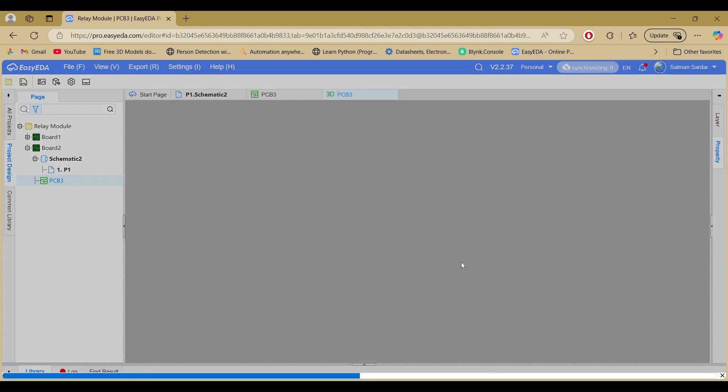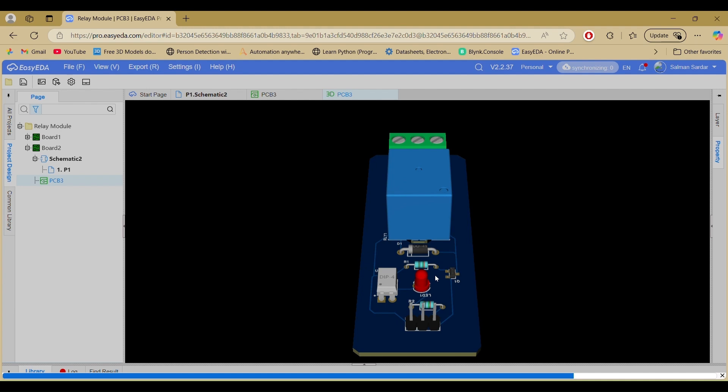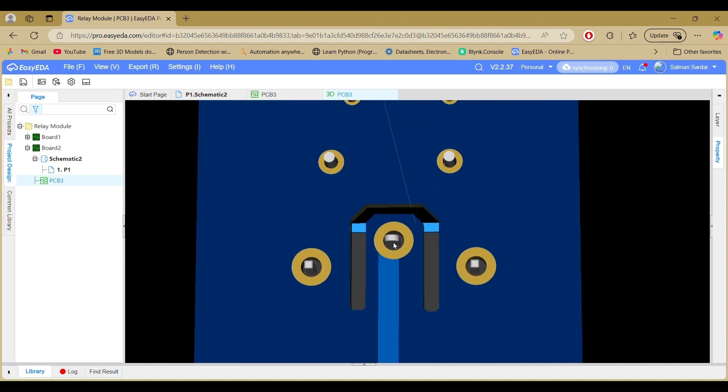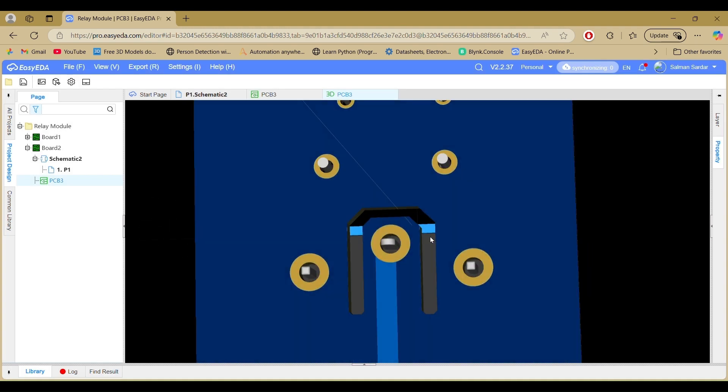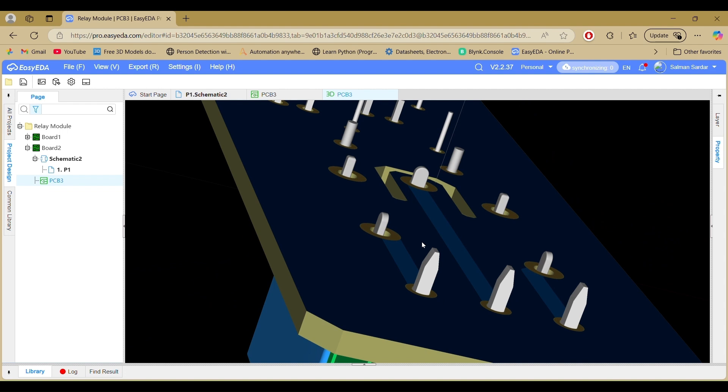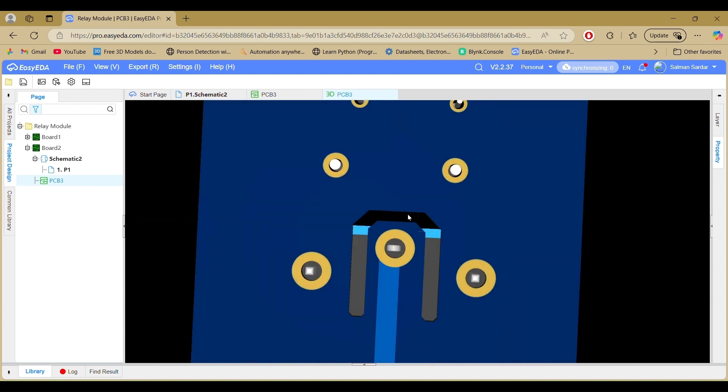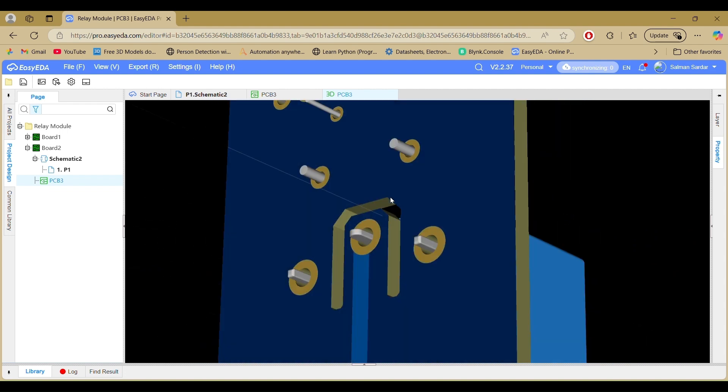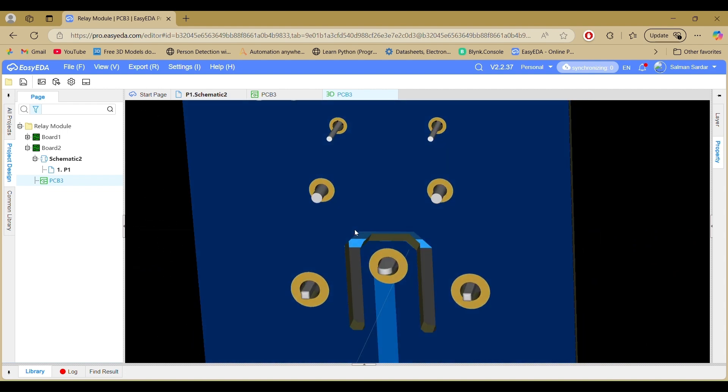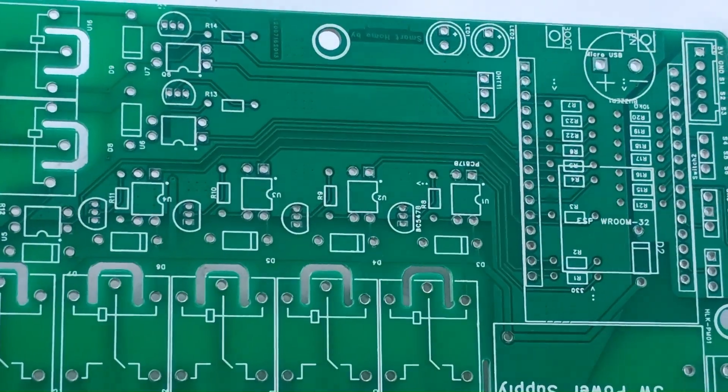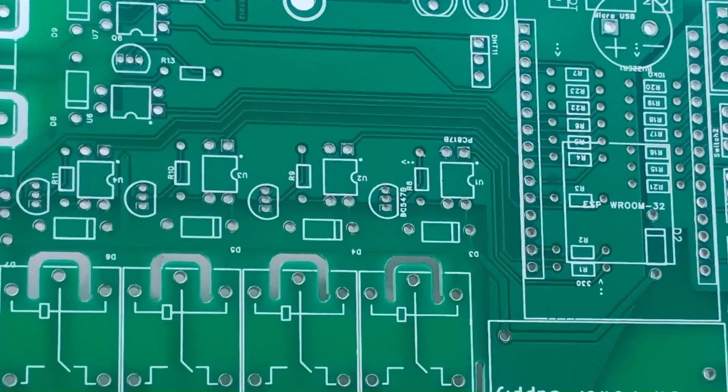The slot region creates a physical gap on the PCB, adding insulation between high- and low-voltage lines. It helps prevent arcing or leakage, making the circuit safer and more reliable.